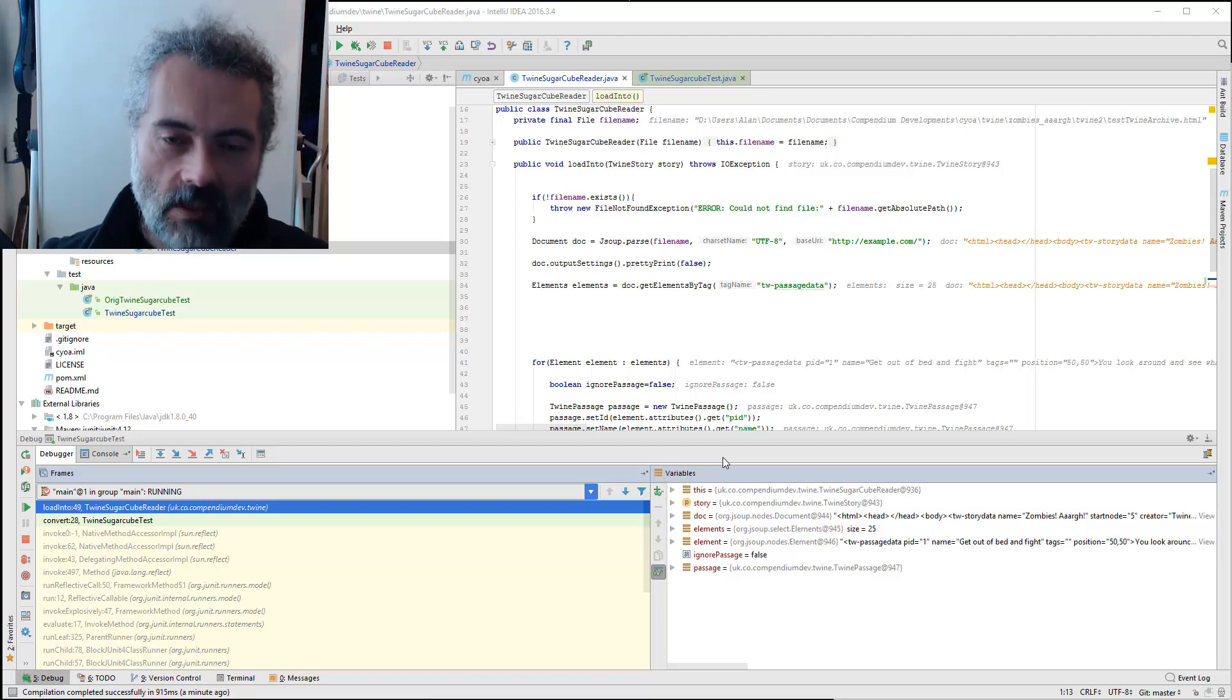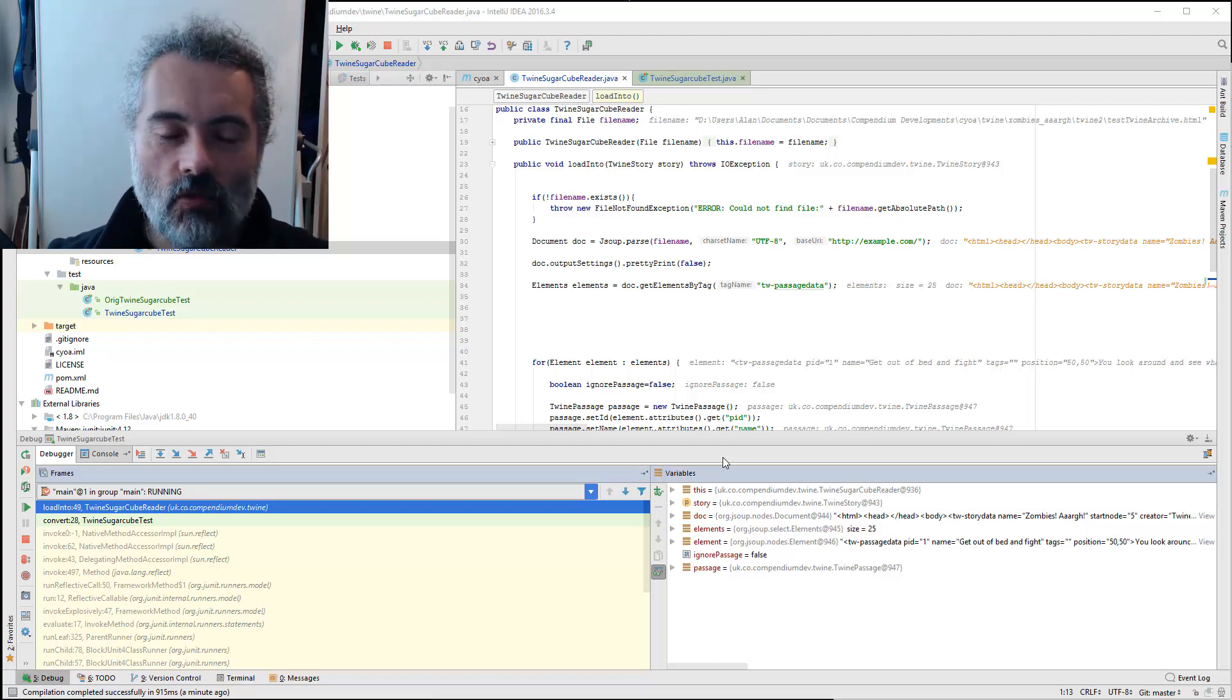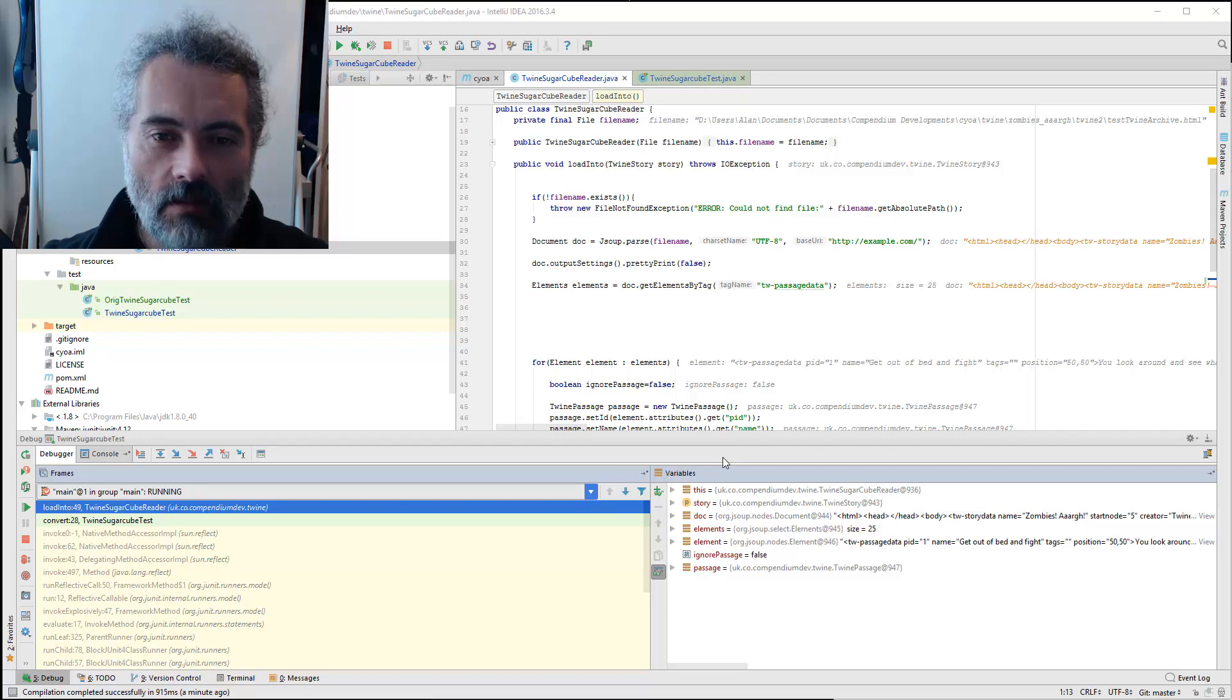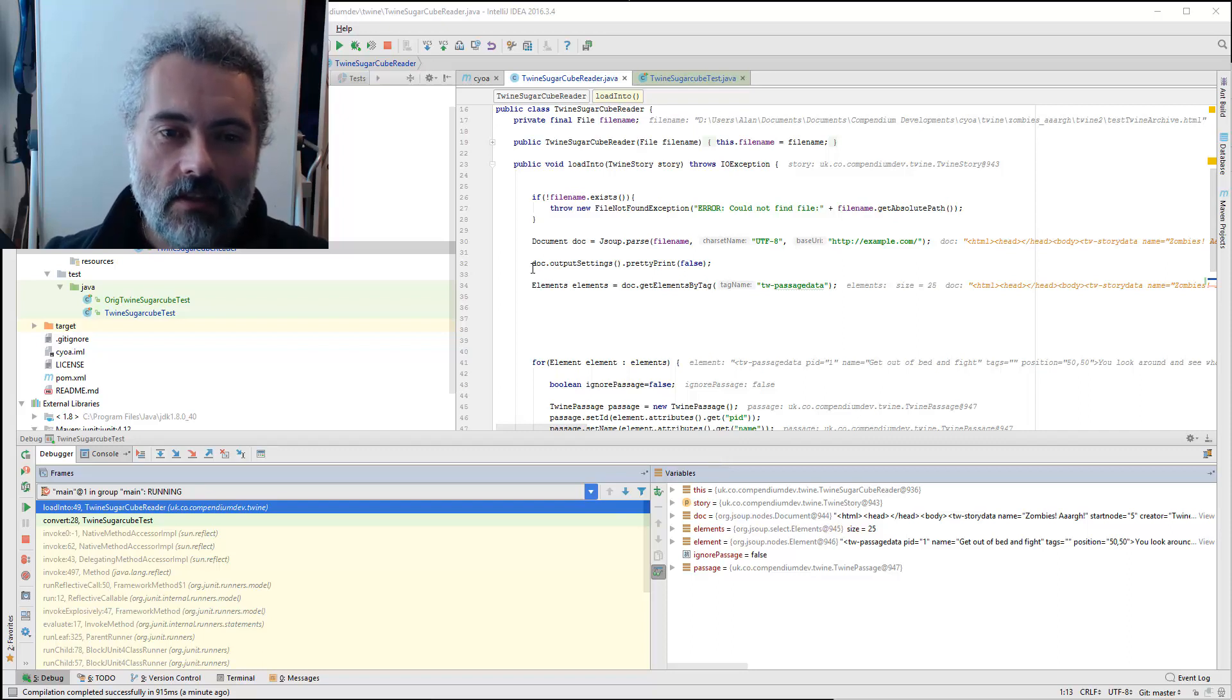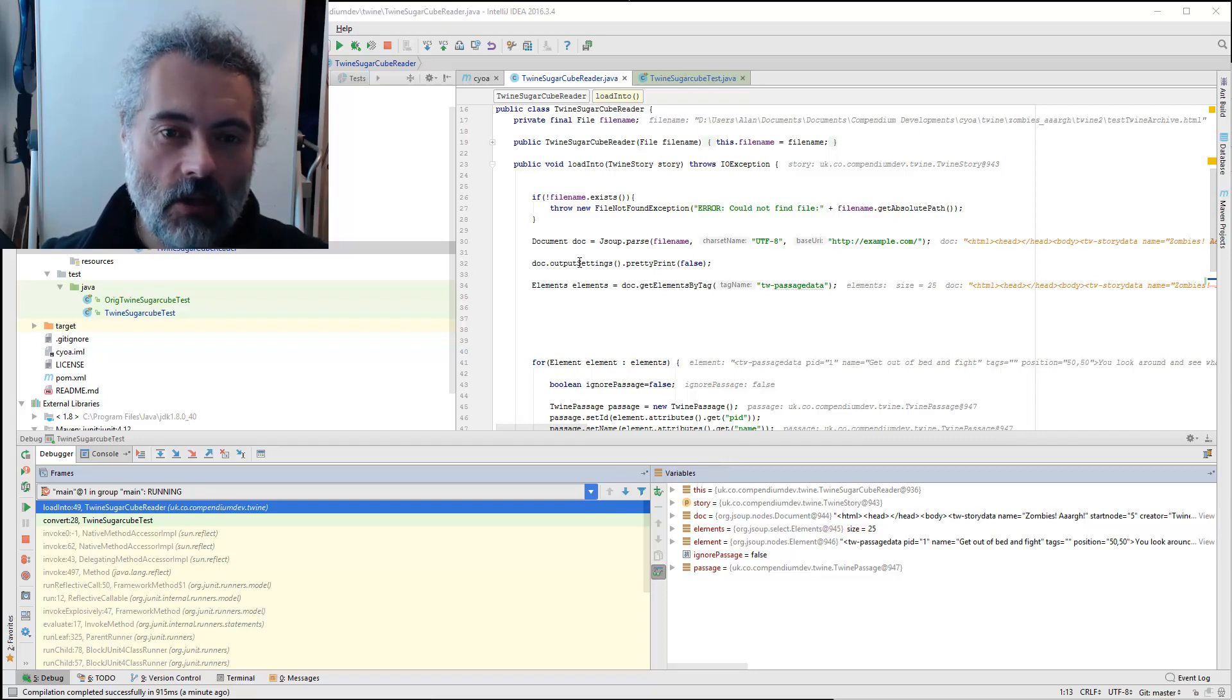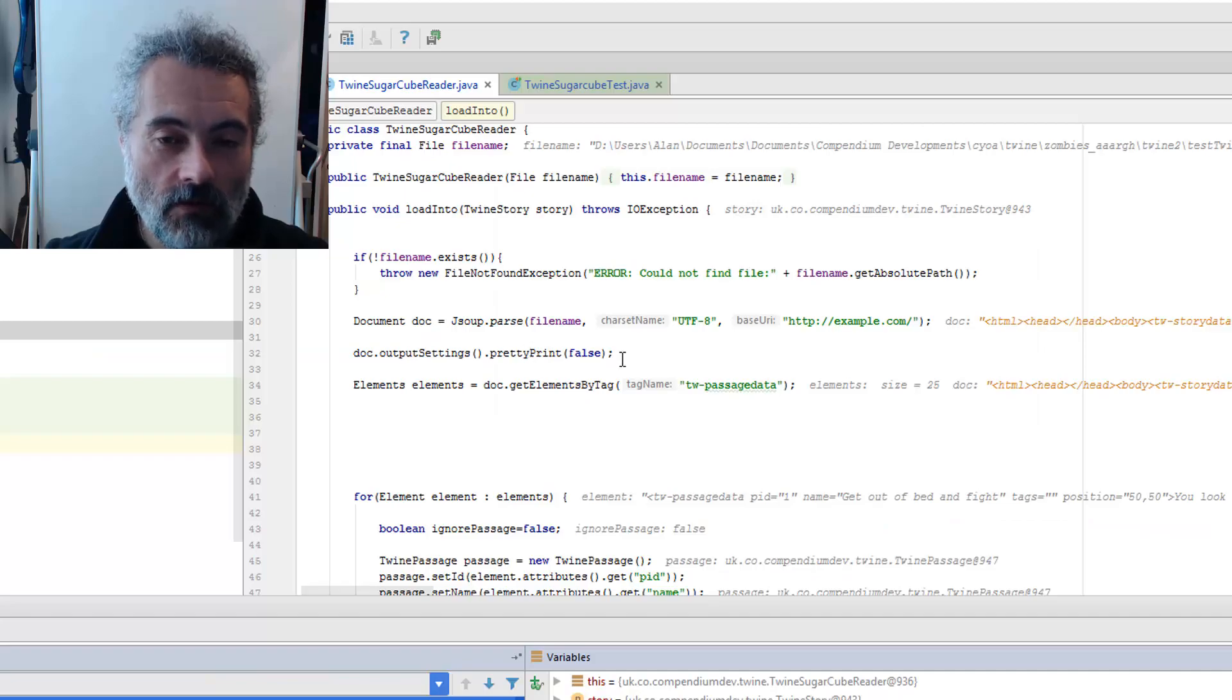So when using JSoup it is possible to get the raw HTML from the elements. If you set the document output settings pretty print to false,